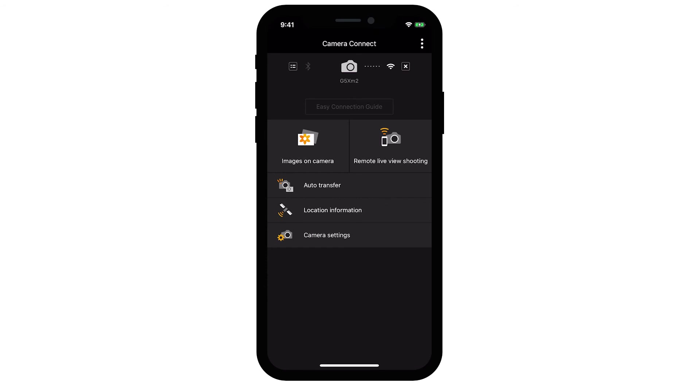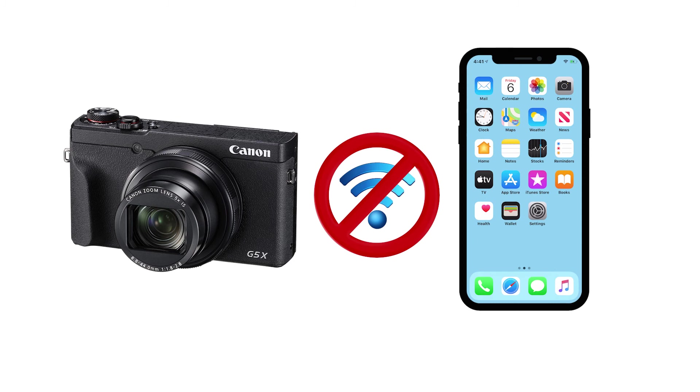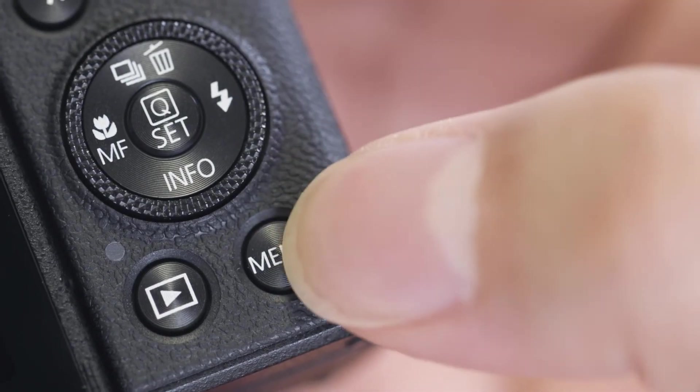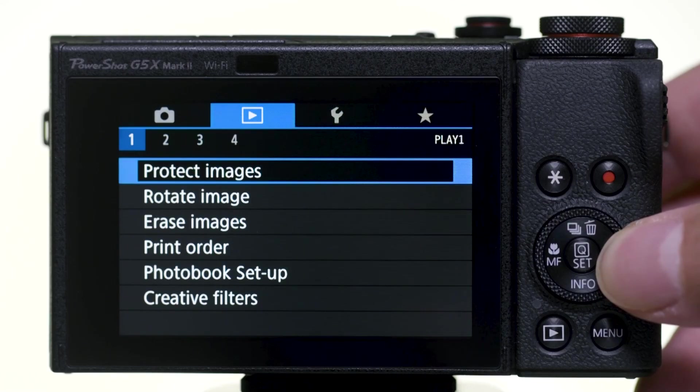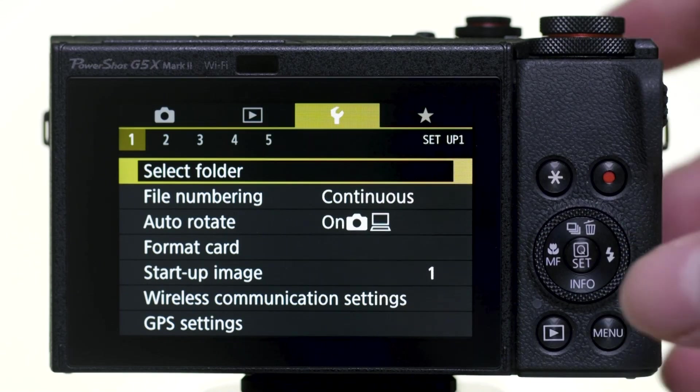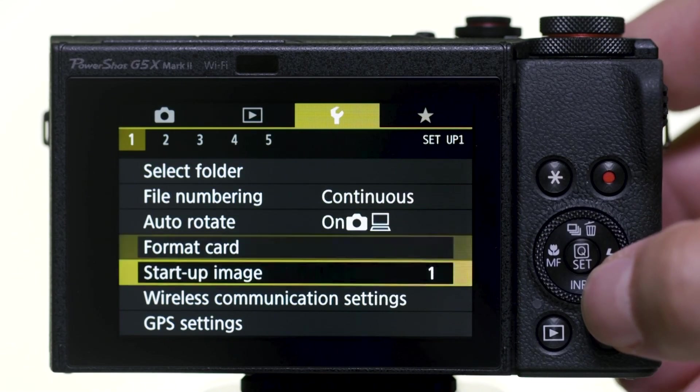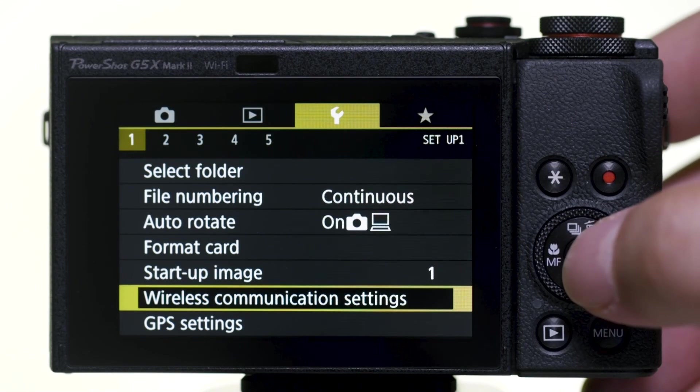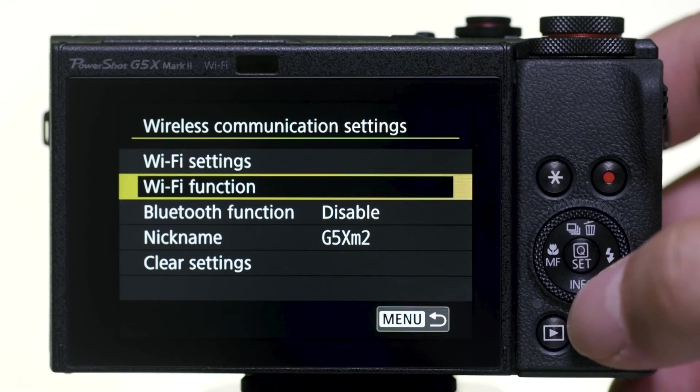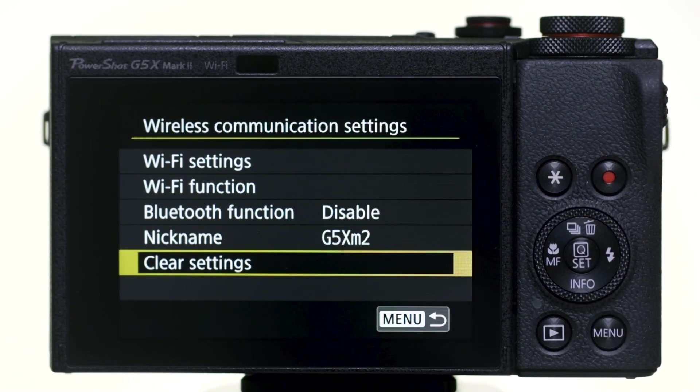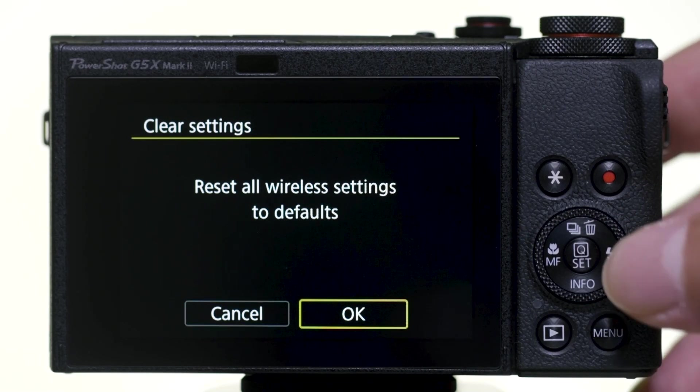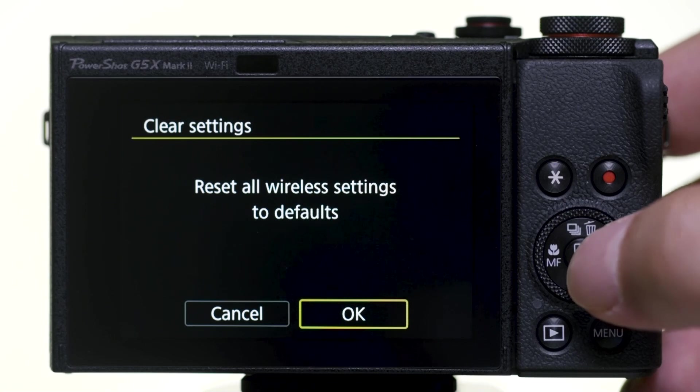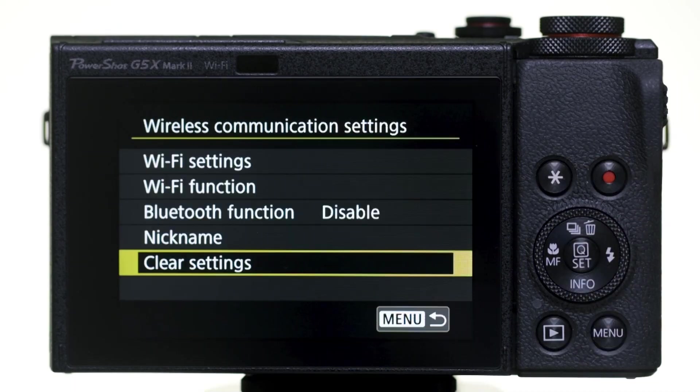If you lose Wi-Fi connection because of an updated operating system or an app update, performing a wireless settings reset may resolve the problem. Press the menu button and go to the first yellow wrench menu. Select Wireless Communication Settings. Then select Clear Settings. Select OK to reset all wireless settings to defaults. You'll need to pair the camera again with your iOS device.